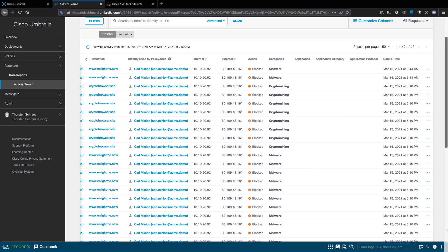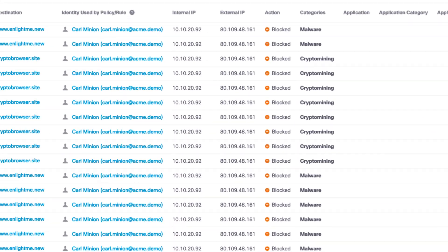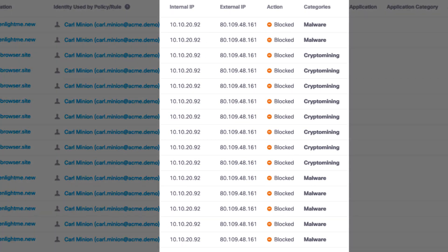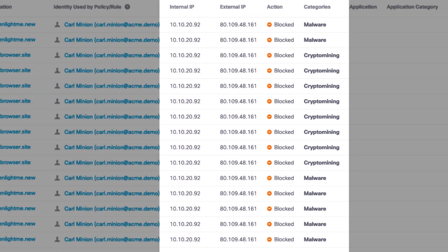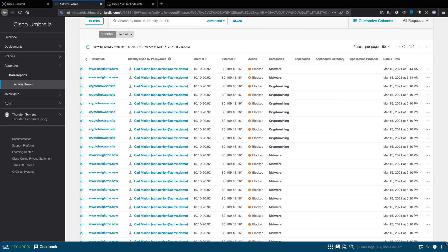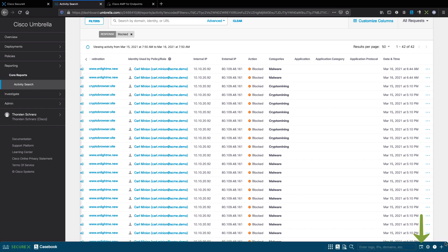In this scenario, Umbrella blocked several connection attempts to malware or crypto mining sites. For security reasons, the endpoint should be disconnected from the network to stop any possible malicious network activity or data loss. Secure Endpoint enables an analyst to disconnect the endpoint very fast and easily, whether the endpoint is connected to the internal or to a public network.